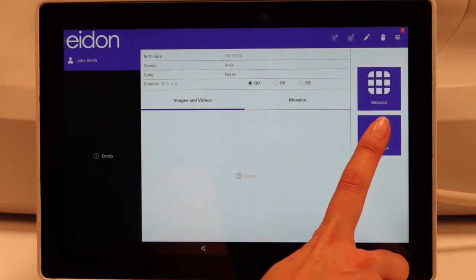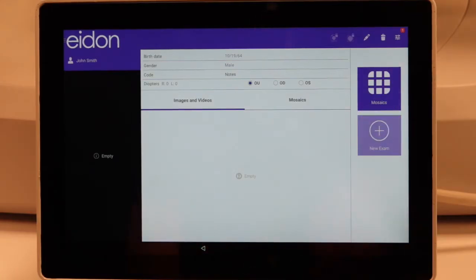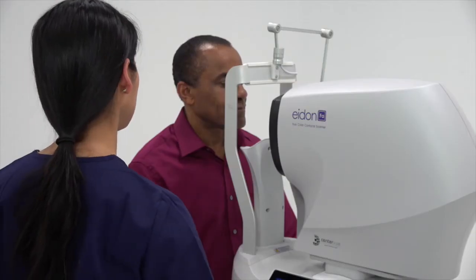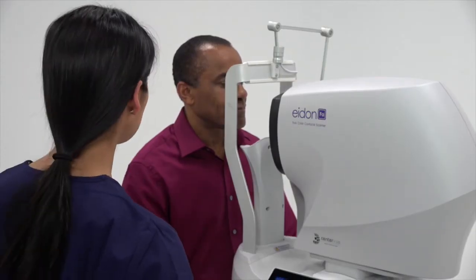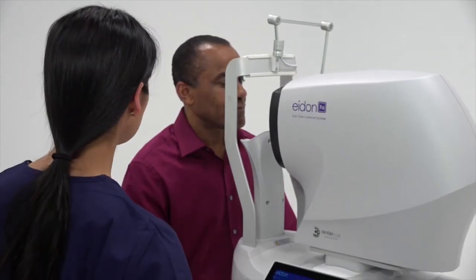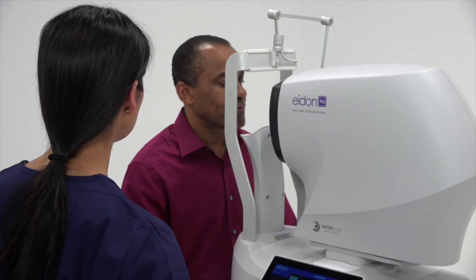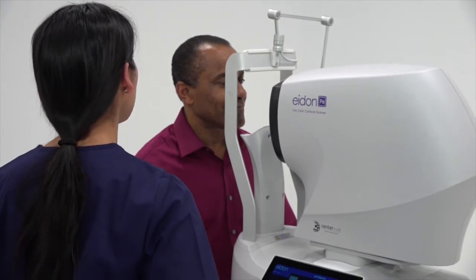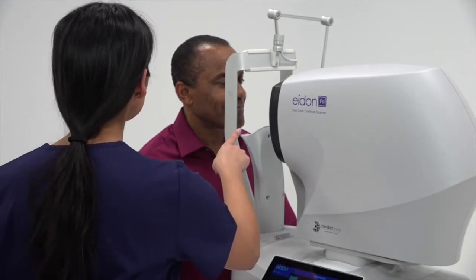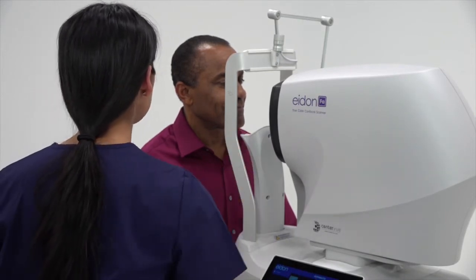Press the New Exam button. Now position the patient by adjusting the table and chin rest height to align the eye to the engraved eye mark and to ensure the patient is straight.